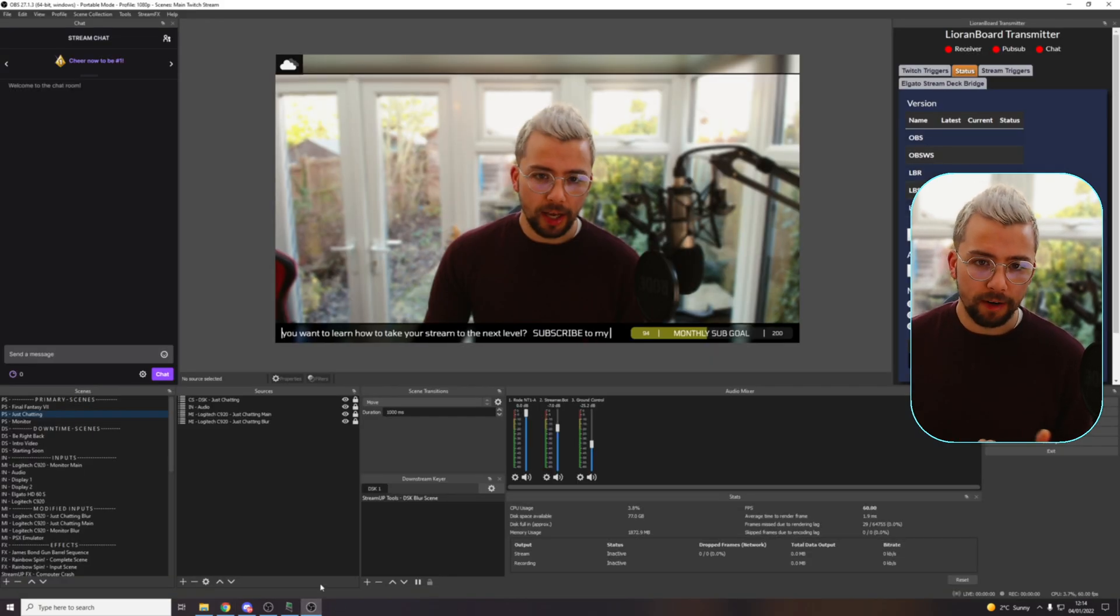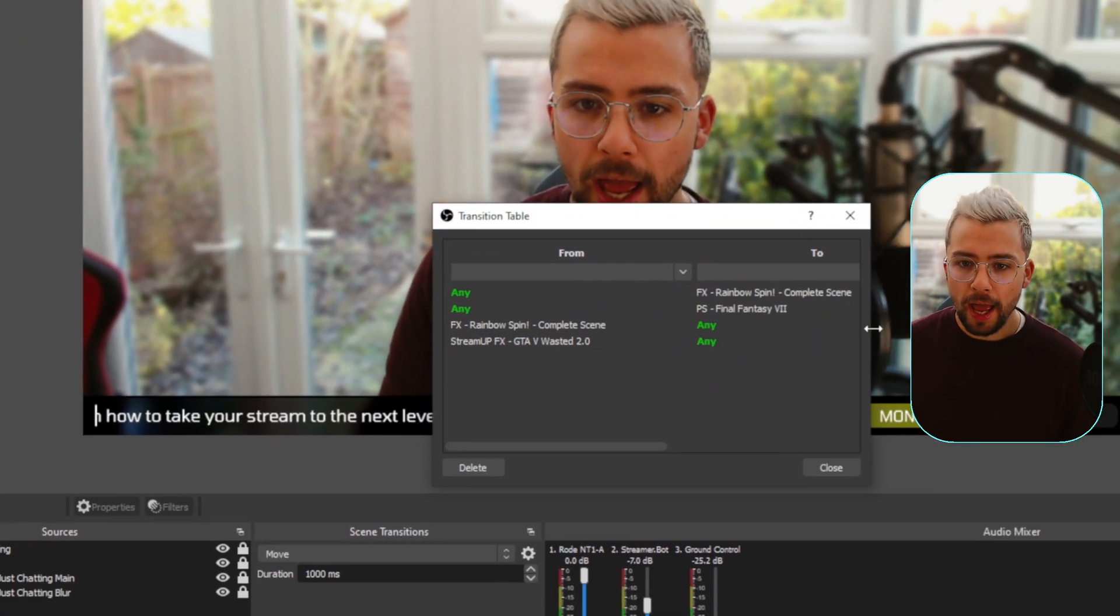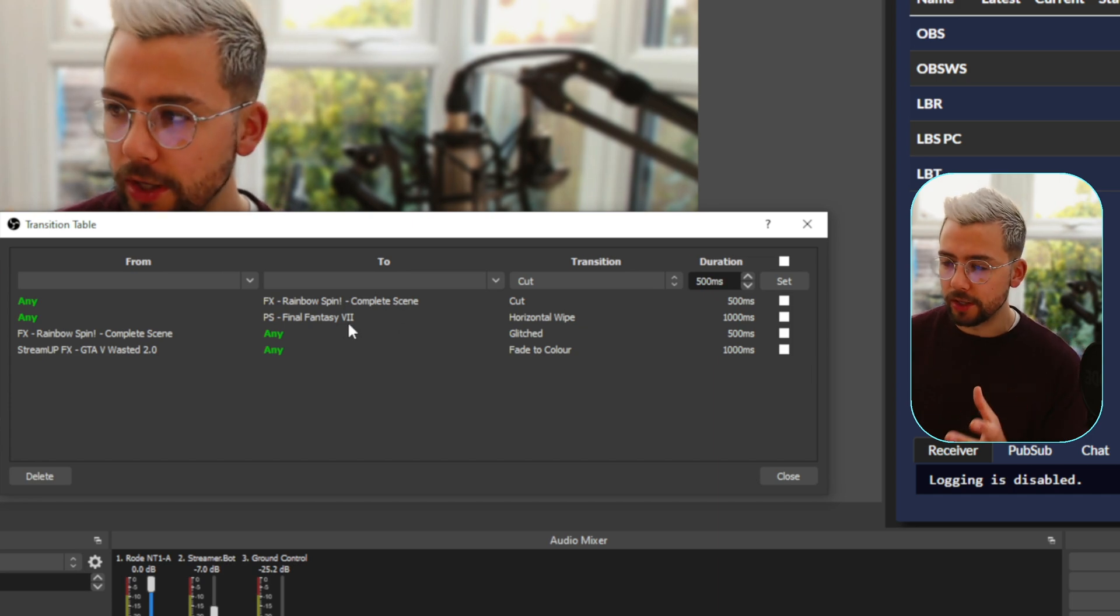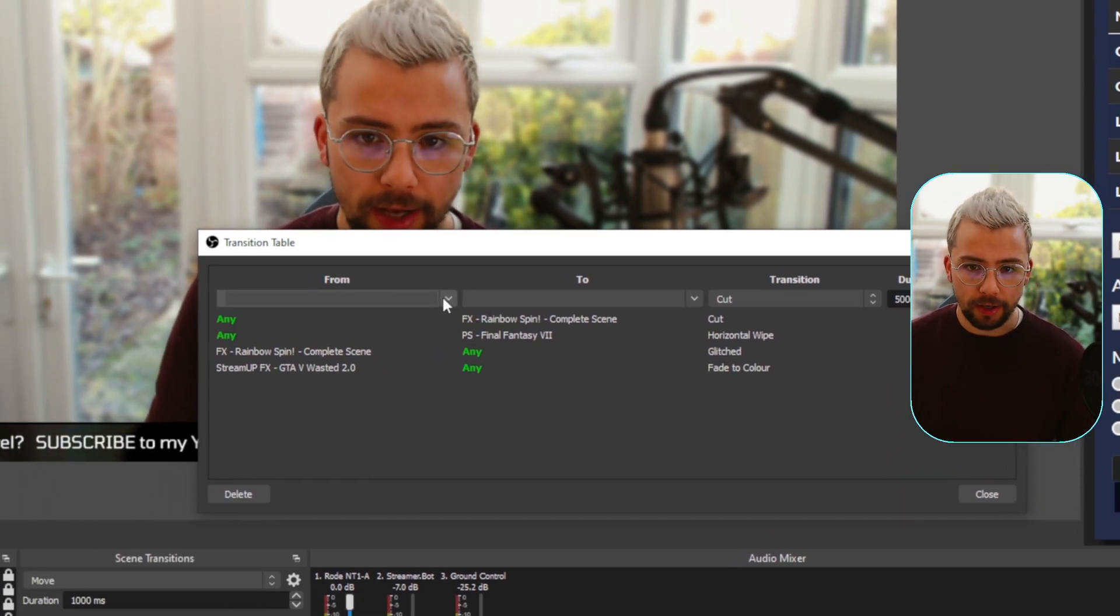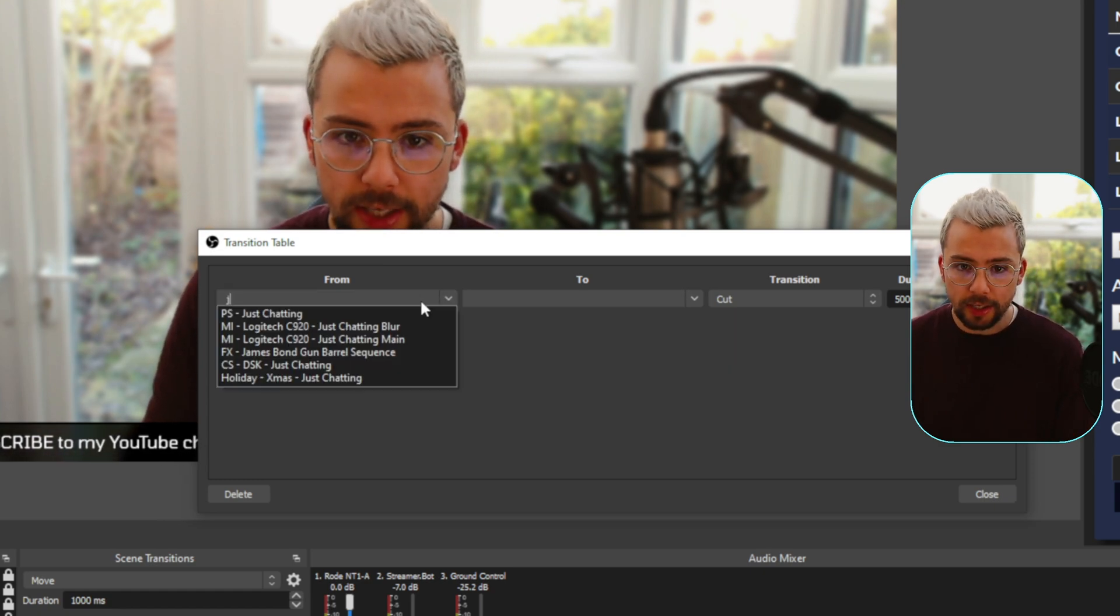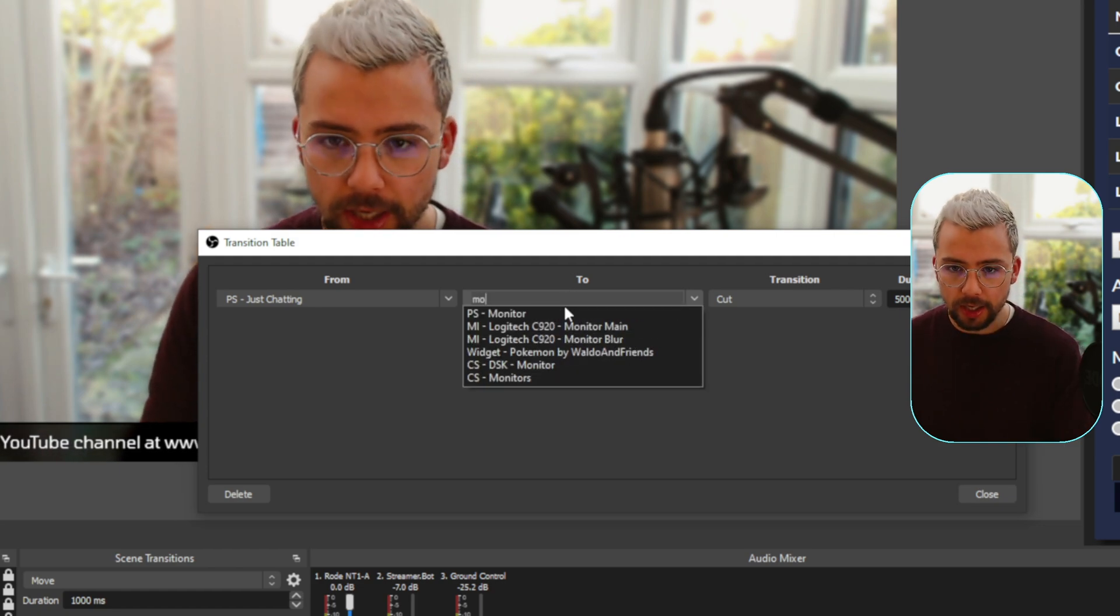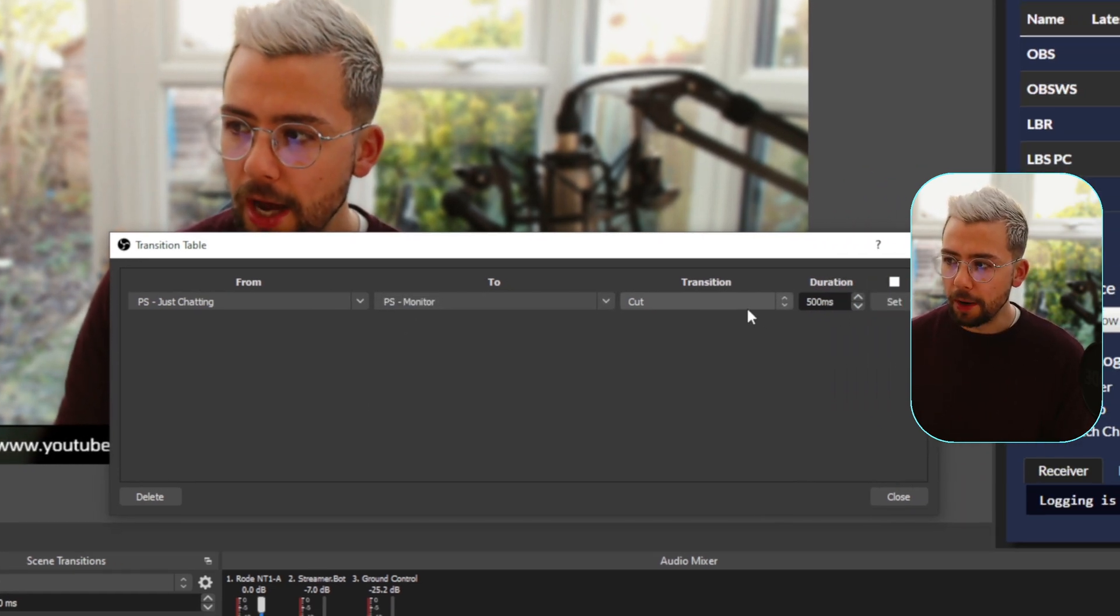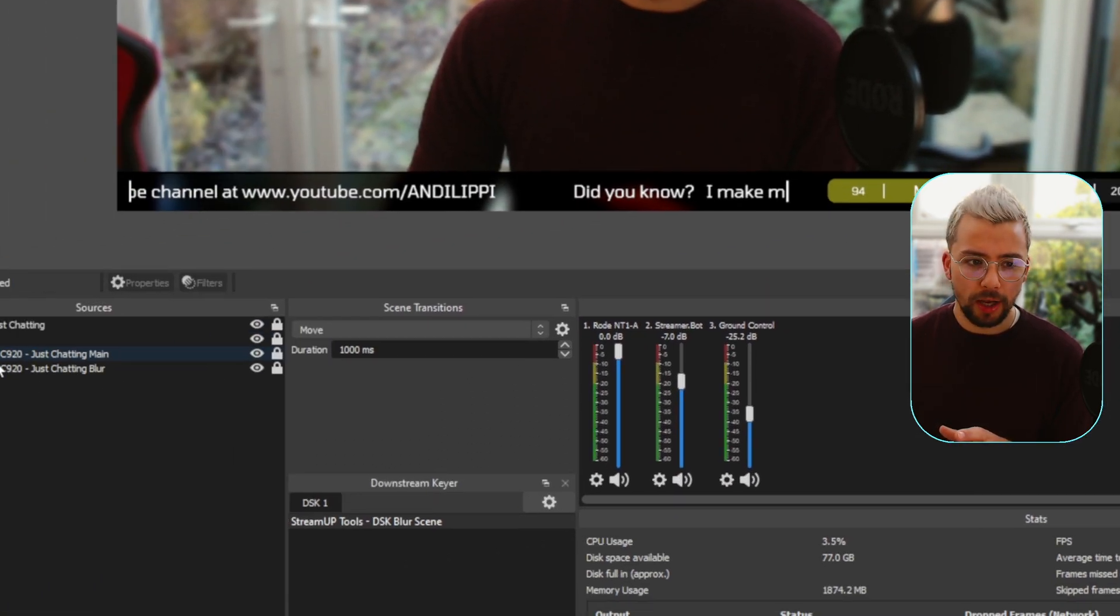So inside of OBS, all we had to do is go up to Tools and you would see Transition Table. Use that and you'll have your collection of scenes and your different transitions just here, which you can actually filter between and everything like that. So I'm going to create a transition from my Just Chatting scene. So I'm going to type in Just Chatting, select that and I want to go to the Monitor scene. So any time that I go from Just Chatting to Monitor, I want it to do a cut. So I'm going to press Set and press Close.